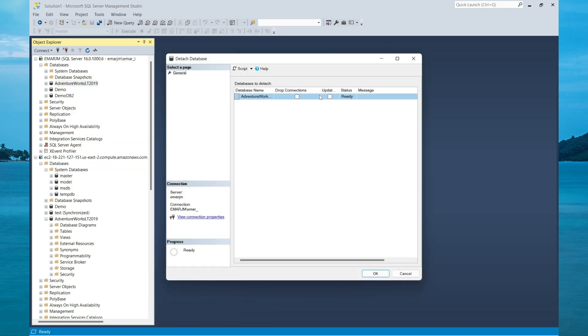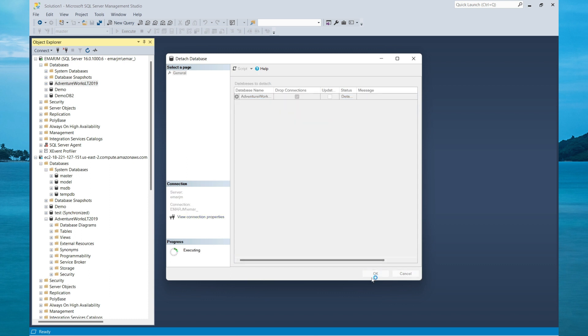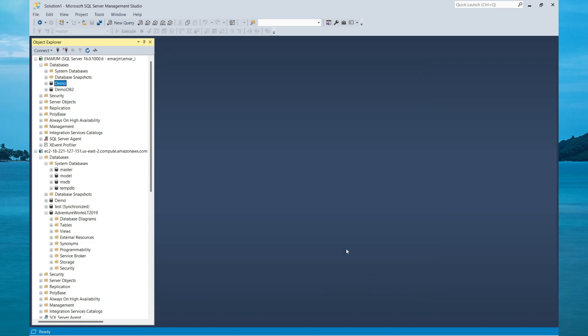If there are active connections to the database, you won't be able to detach it from the instance. So what you'll do in this case is select Drop Connections and then select OK. If you look carefully, the database is no longer on the instance.